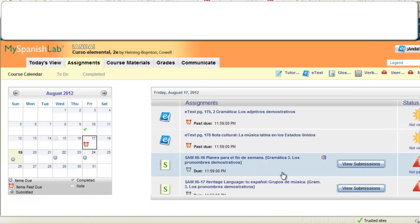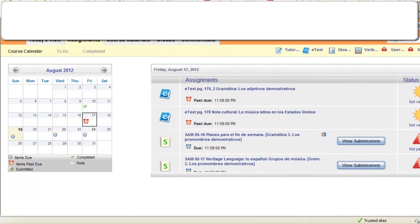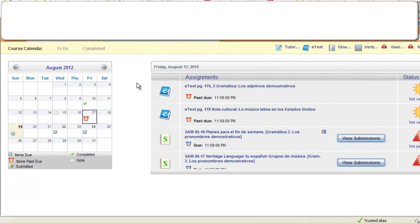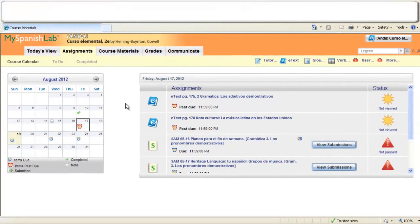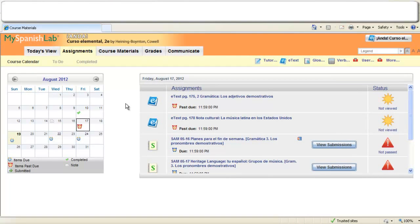Depending on the settings your instructor has set in your course any late work may not be recorded in the gradebook until your instructor's approval or they may have implemented a deduction that may occur immediately when you complete your late work.